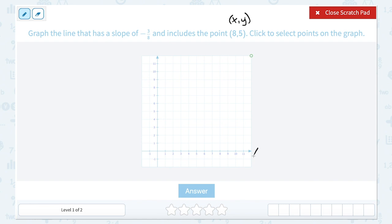This is important because the x-axis is the one that goes left to right, so that first x-coordinate tells us how far to move to the right or the left. The y-axis is the vertical axis going up and down, so the y-coordinate, or the second coordinate, tells us how far to move up or down. Since it's a positive 8, we're going to go 8 to the right, and then it's a positive 5 for our y-coordinate, we're going to go 5 up.